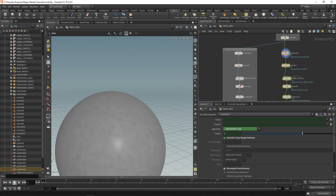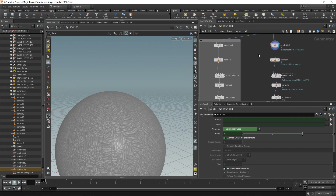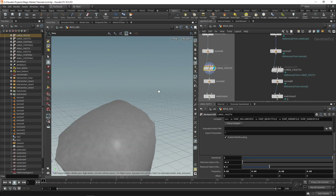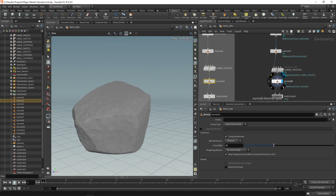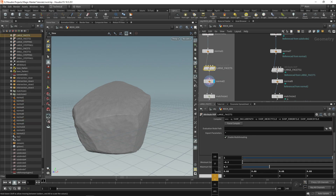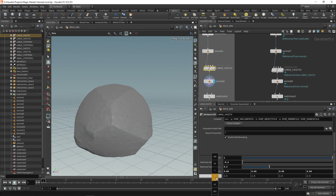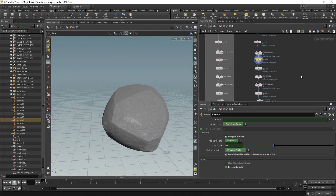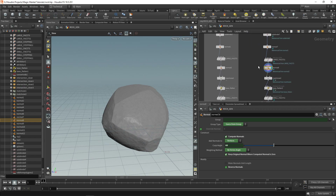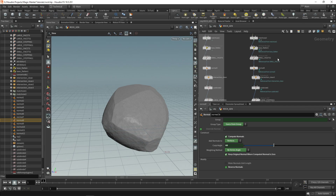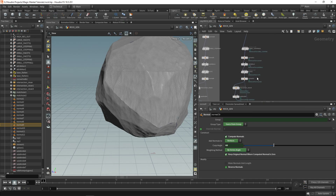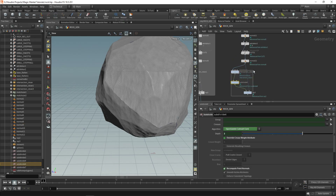This creates exact copies of the nodes on the side — you can see it says 'reference from subdivide 2', 'reference from normal 1', 'reference from large facets'. These are referenced, so if you make a change to large facets, such as changing the offset, it does the same on the right. What's useful is we can remove all hardware-intensive nodes from the copy: remove the intersection clean, the subdivide, and the intersection clean, subdivide, and ray at the bottom.